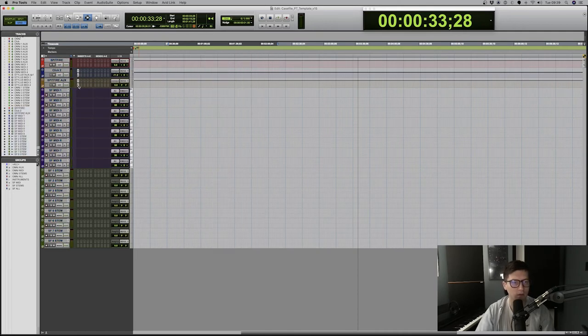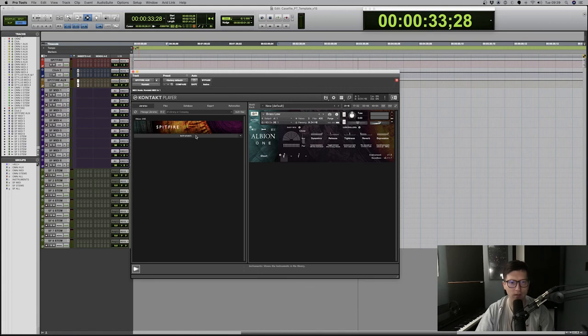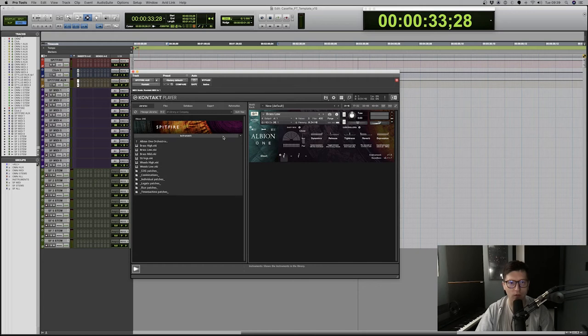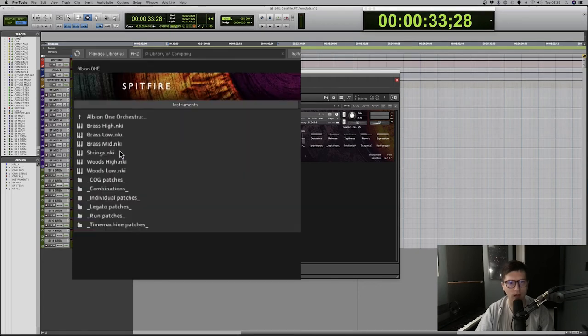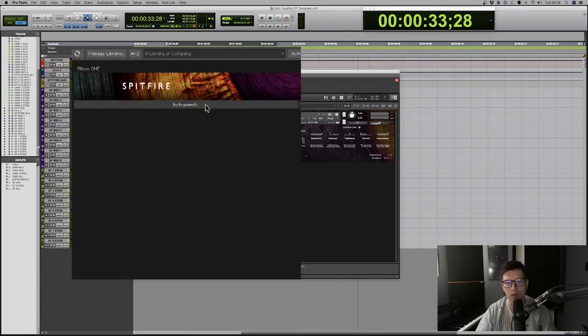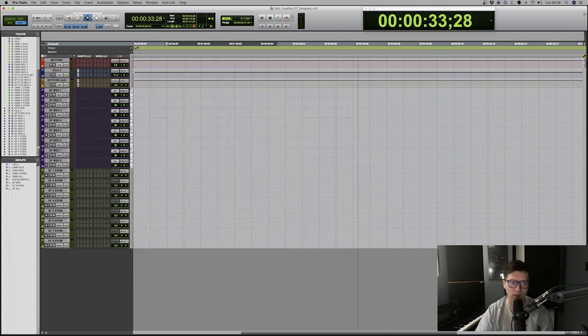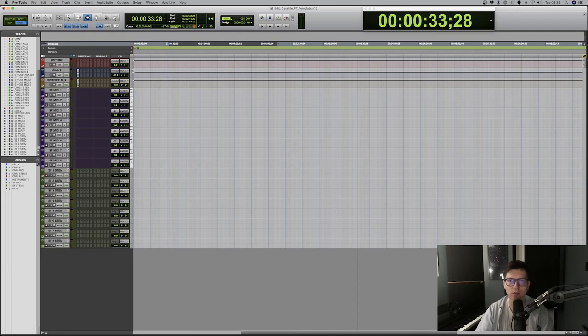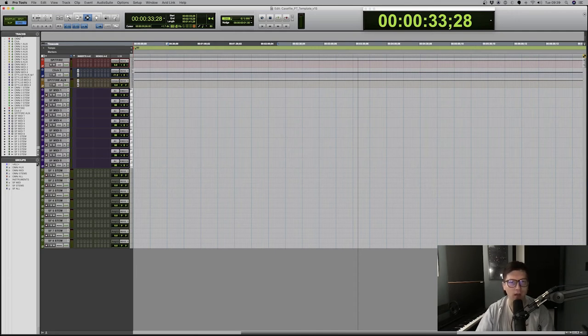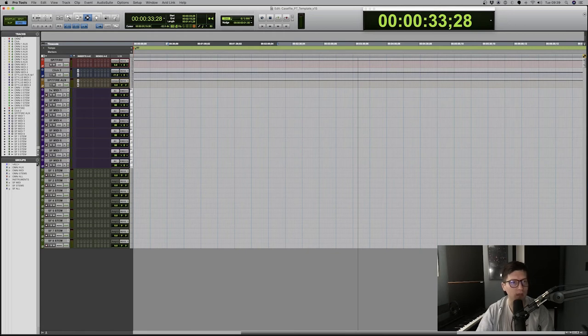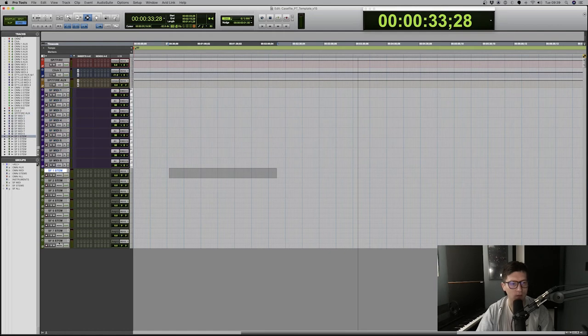And then I got auxiliary with contact. And I got Albion 1. And that's for brass, strings and wood. So very simple virtual instrument for orchestration. I don't do much orchestration. But for some projects, like the last one I was working on, I used it quite a lot. And again, we got MIDI tracks, A of M and Stems. Where I place the audio tracks after I commit the MIDI.